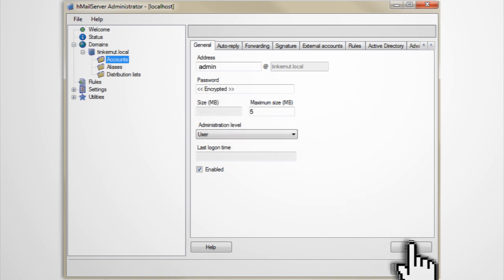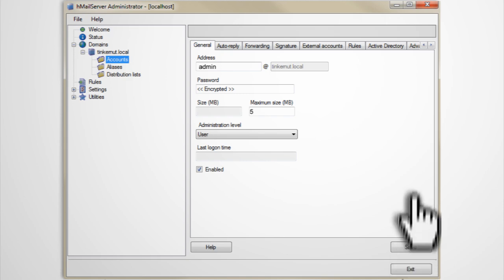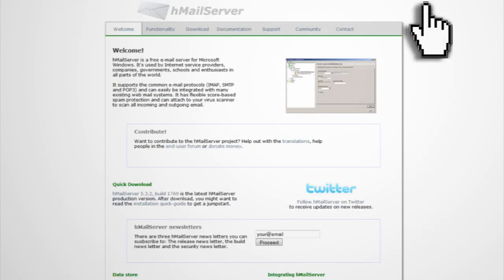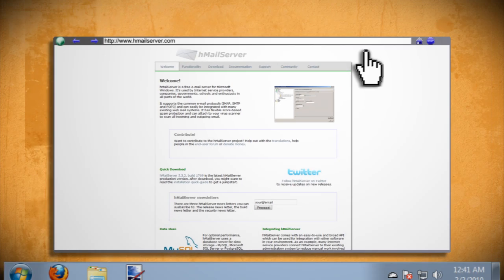You can repeat this process for as many accounts as you want to create and then exit out of the hMail server when you're through.